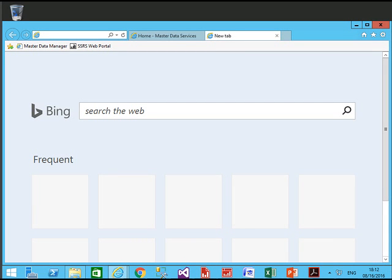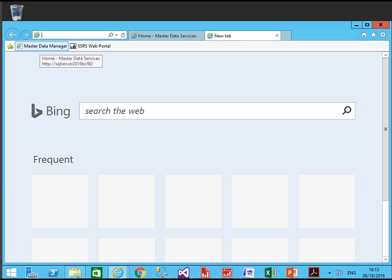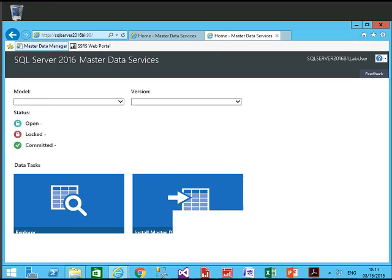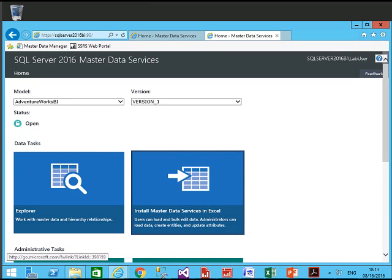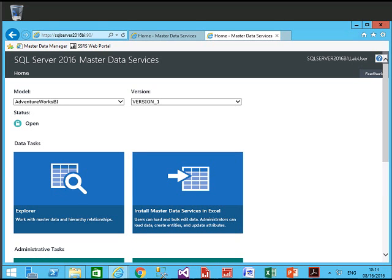Friends, today we will see what's new in Master Data Services 2016. They have added a new group called Super Users. To access Master Data Manager, open Internet Explorer and give a server name colon port 80 — this will open the Master Data Manager.